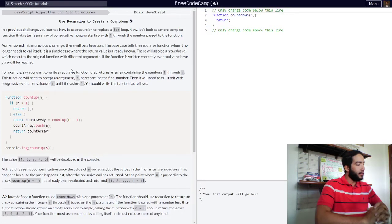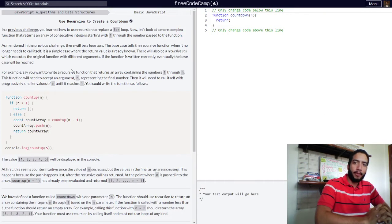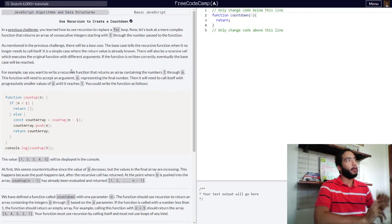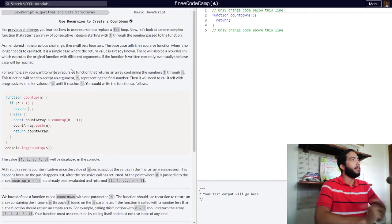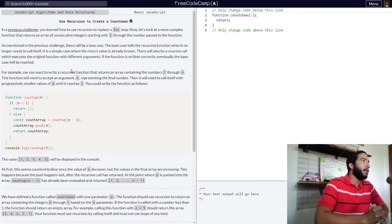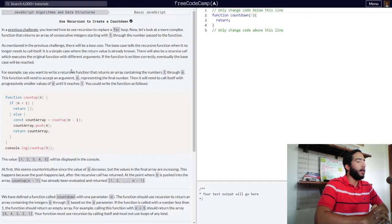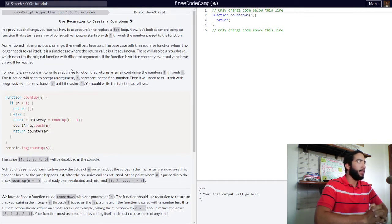Hello and welcome back to the Teach to Learn channel. Right now we're going to be doing the use recursion to create a countdown lesson from the basic JavaScript course in FreeCodeCamp. So here goes.